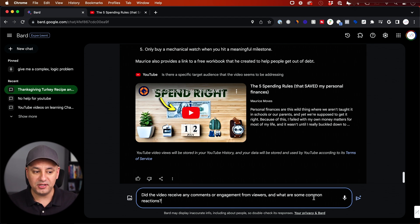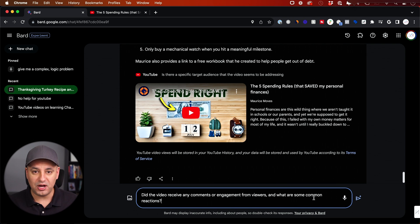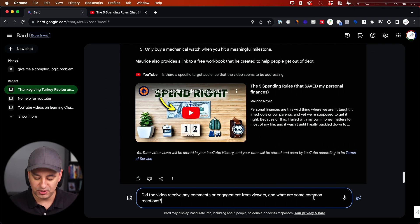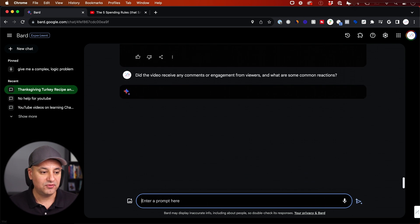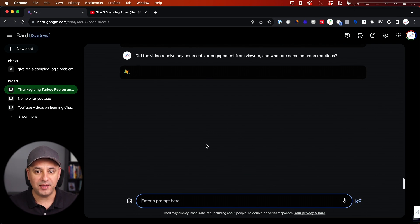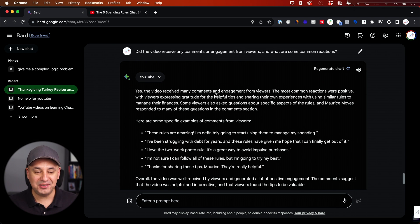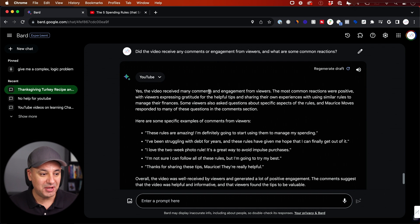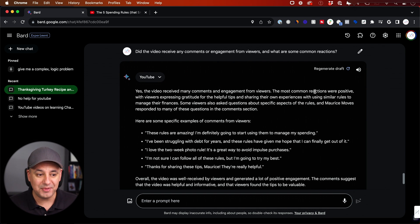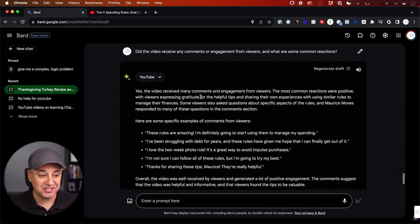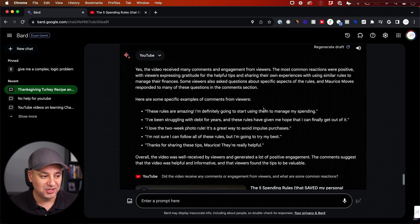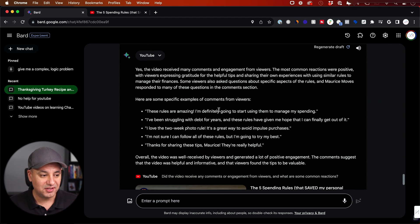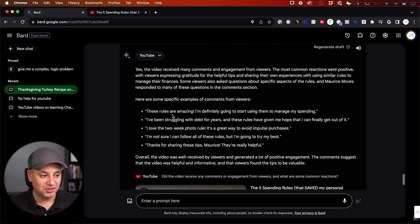This will help me with that. By the way, all the prompts that I'm sharing with you, I'll just include those in the description below this video for you to copy and paste. And look at this. It says, yes, this video received many comments and engagement. The most common reactions were positive. The viewers expressing gratitude. And here are five different comments from the video that he pulled.